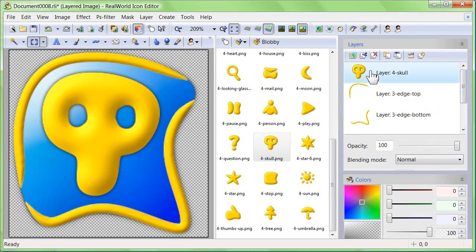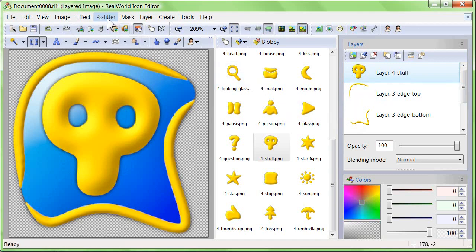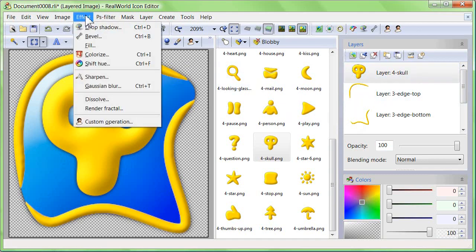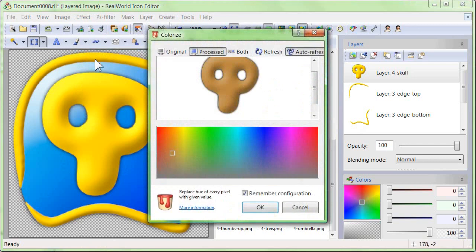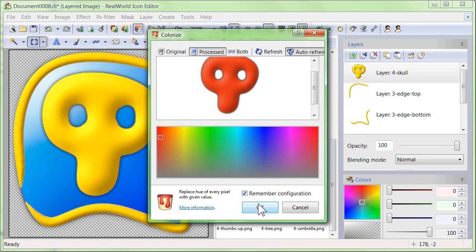Click the layer with the skull symbol, then go to menu image and click on colorize. Pick a red color and click OK.